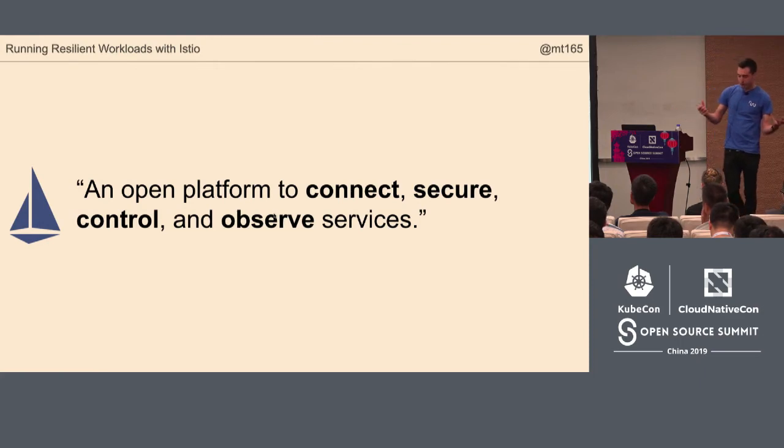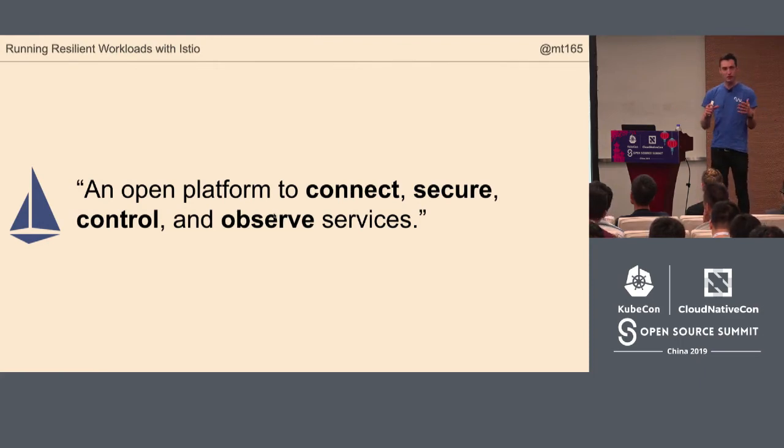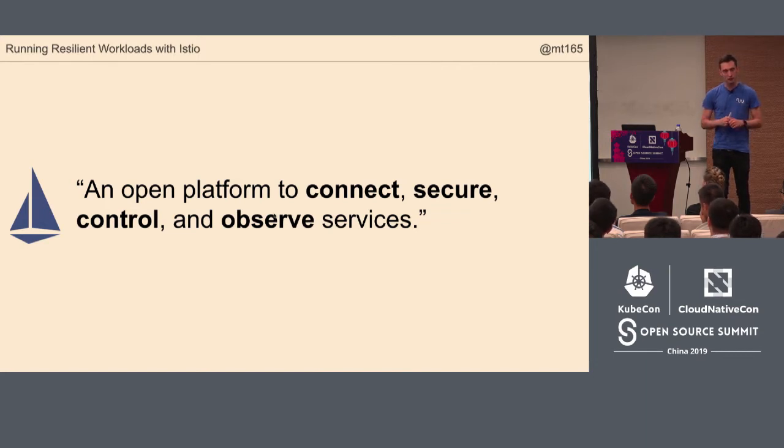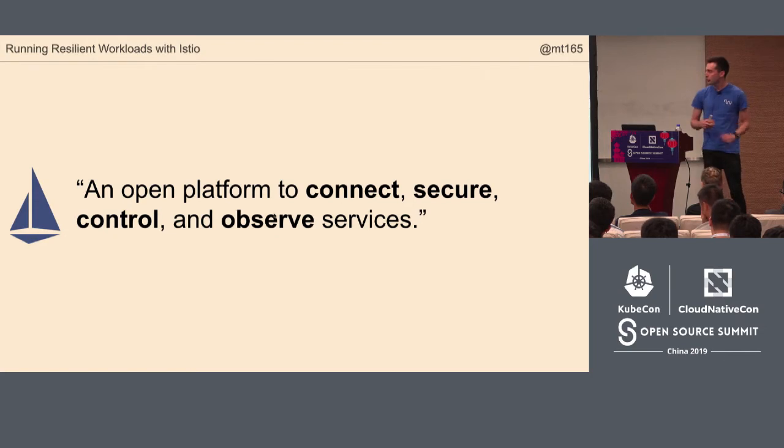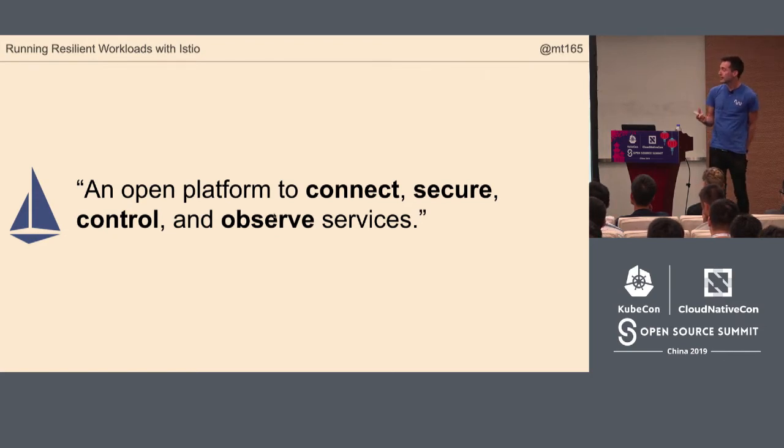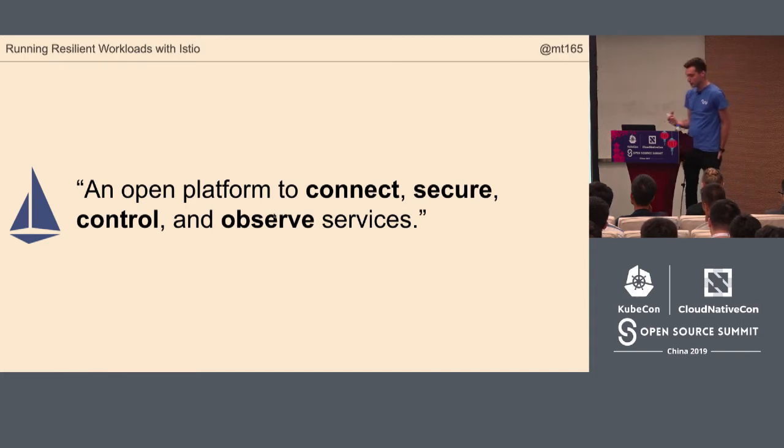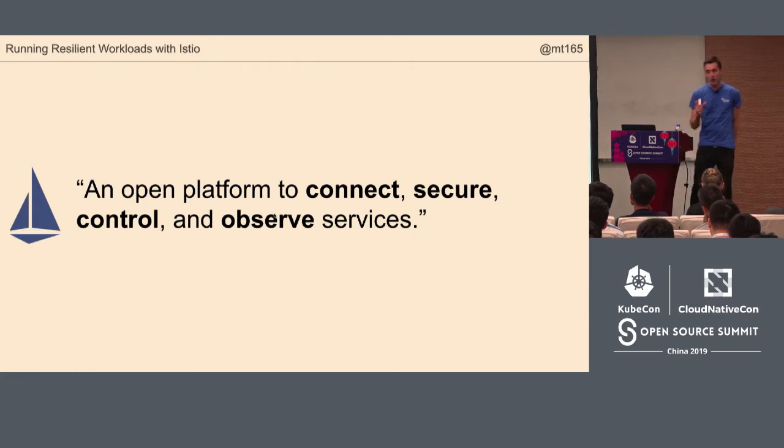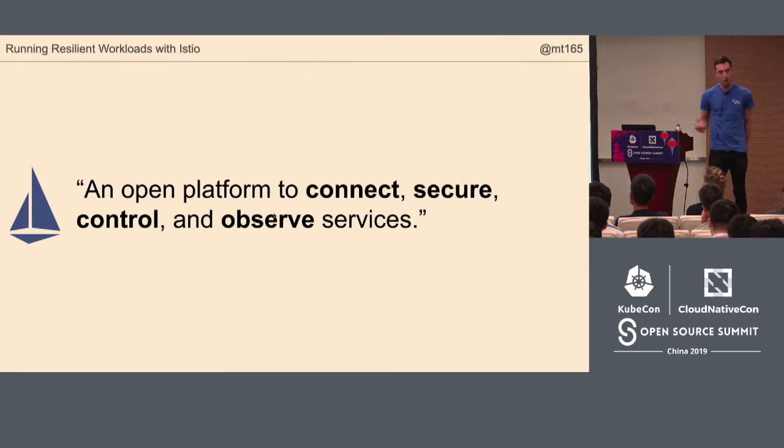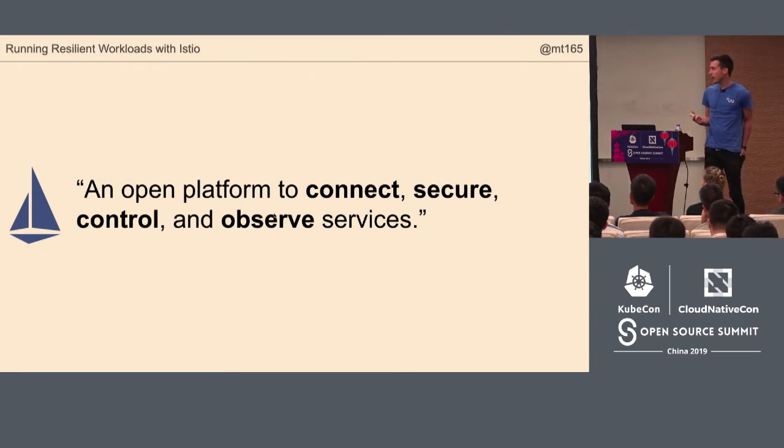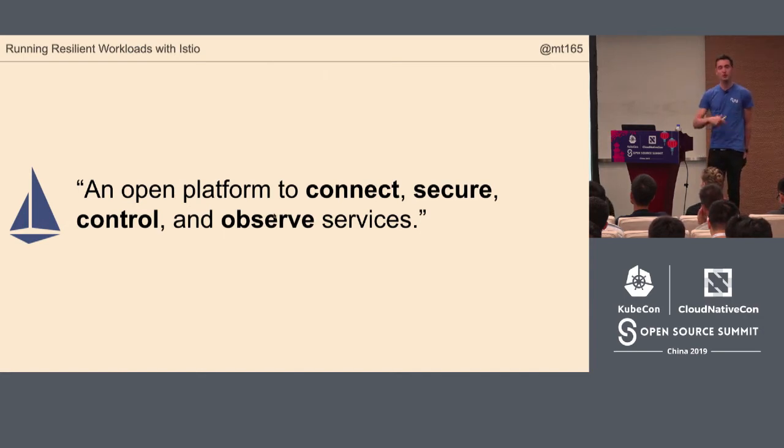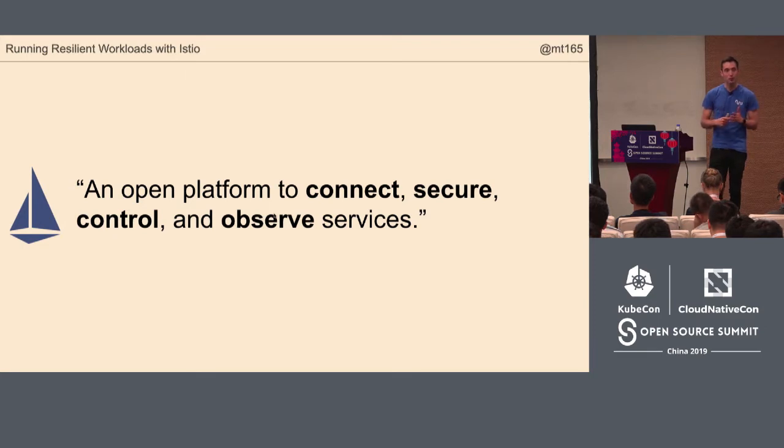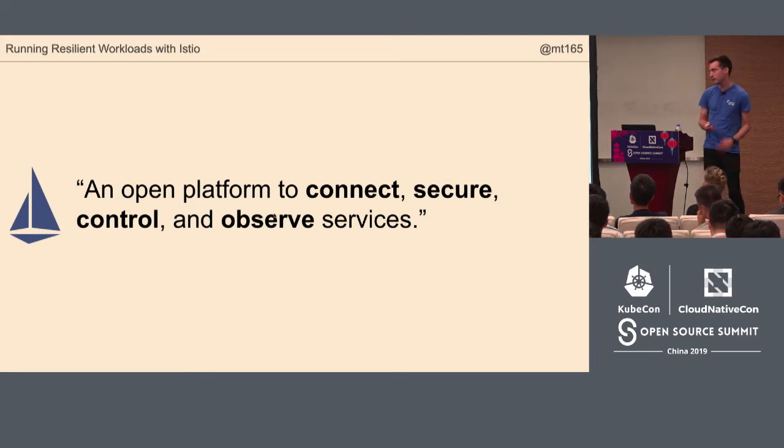We can use Istio when we have one of these distributed systems, and we need to help out with some of these new distributed systems failure cases. The tagline says that Istio is an open platform to connect, to secure, to control, and to observe microservices. What this talk is about is that you need to describe your application to it.